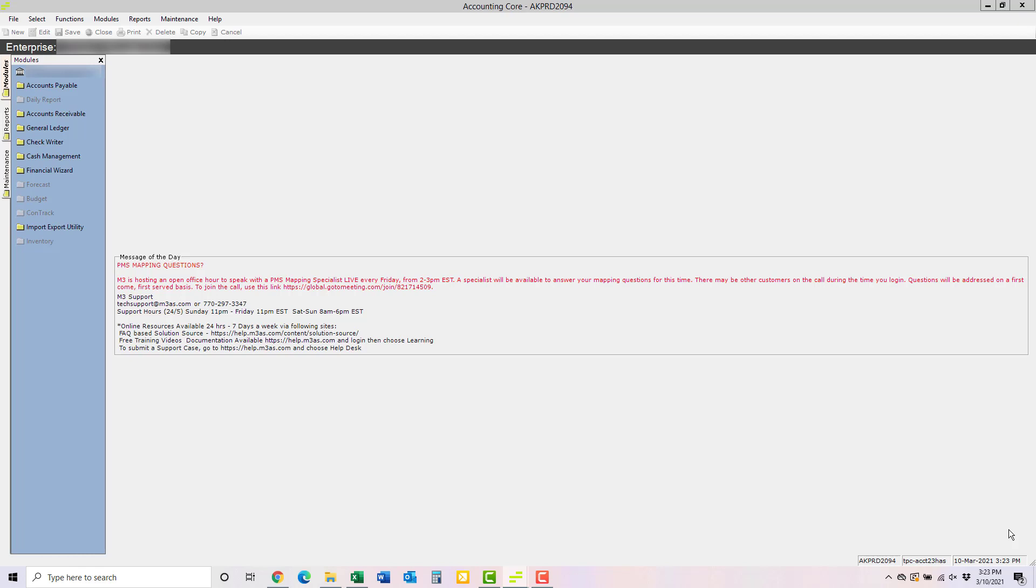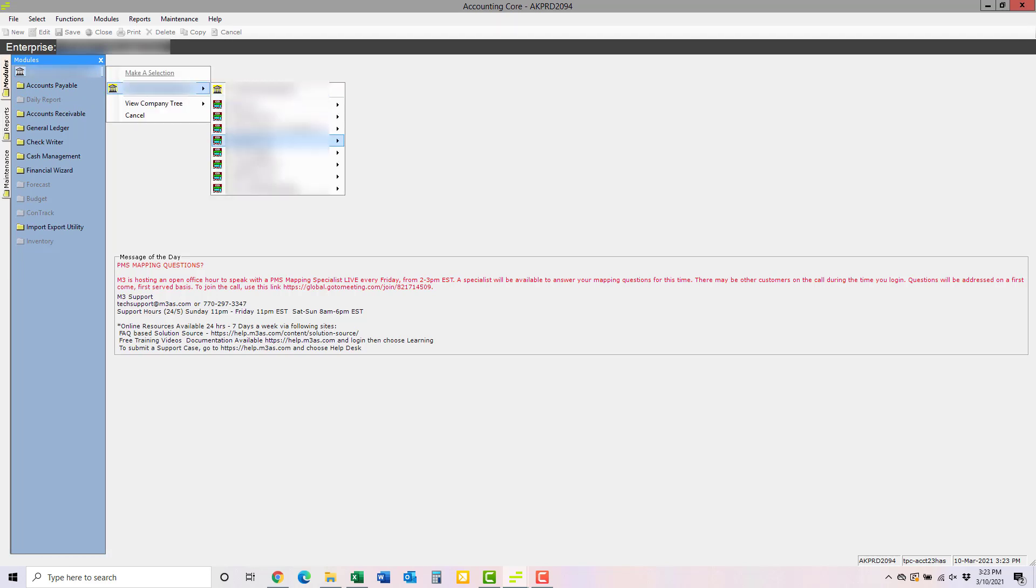Now let's walk through how to run the report. First, you need to make sure you're at company level. This report cannot be run from the property level of your hotel. Then click Financial Wizard.